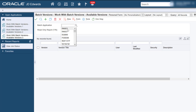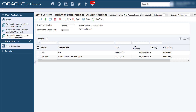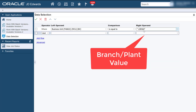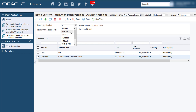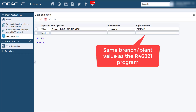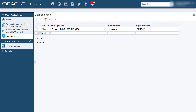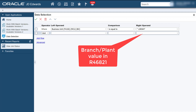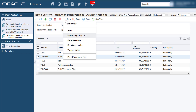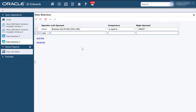We will start by taking the first scenario of selecting a single branch plant in the R46821 program. Access Data Selection and select the branch plant value for the Build Random Location Table program. Now, access the Build Tiebreaker Files program. Access Data Selection and enter the same values that we entered in the Build Random Location Table program.